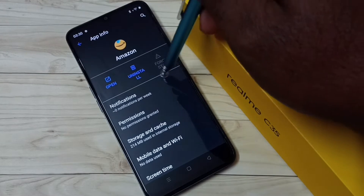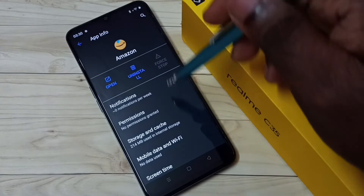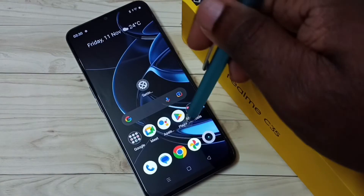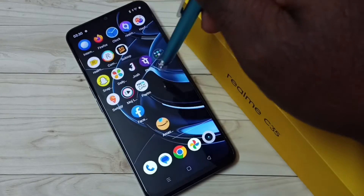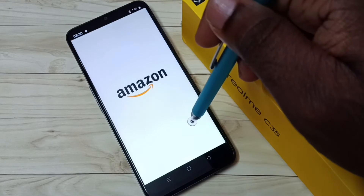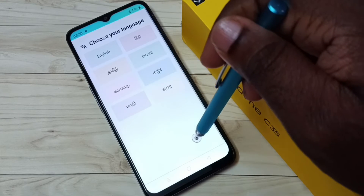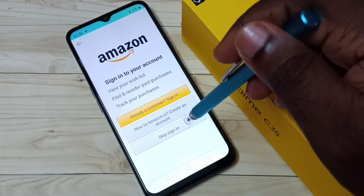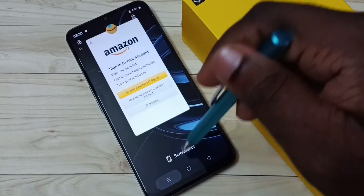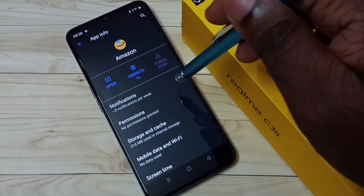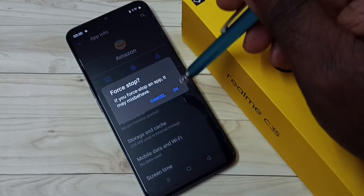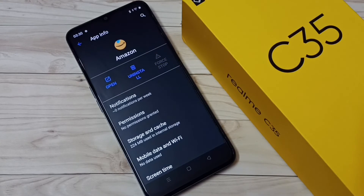Here also we can do Force Stop. Right now this is disabled because I already did that. If you want to do it again, you can just start Amazon. Okay, now you can see the Force Stop option. Tap on that, then tap on OK. Done. This way we can force stop any app.